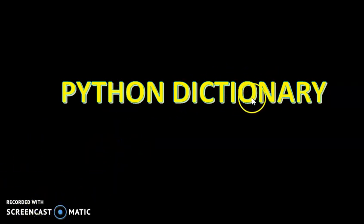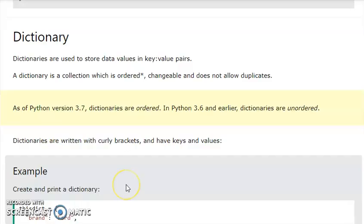Now, we already know what a dictionary is. Dictionaries are used to store data values in key-value pairs — one value corresponding to each key. A dictionary is a collection which is ordered, changeable, and does not allow duplicates.